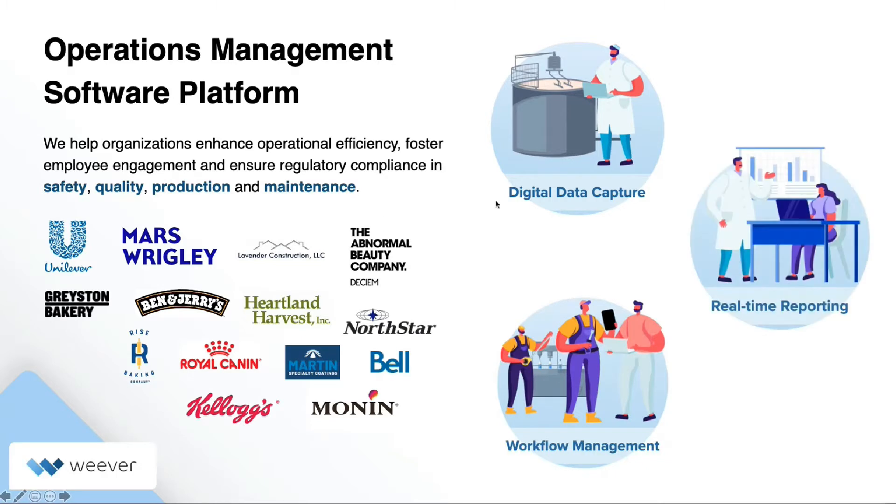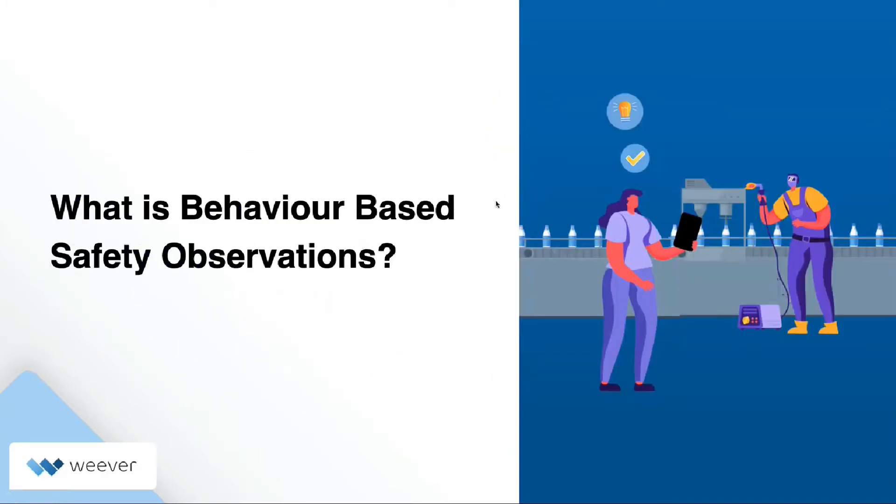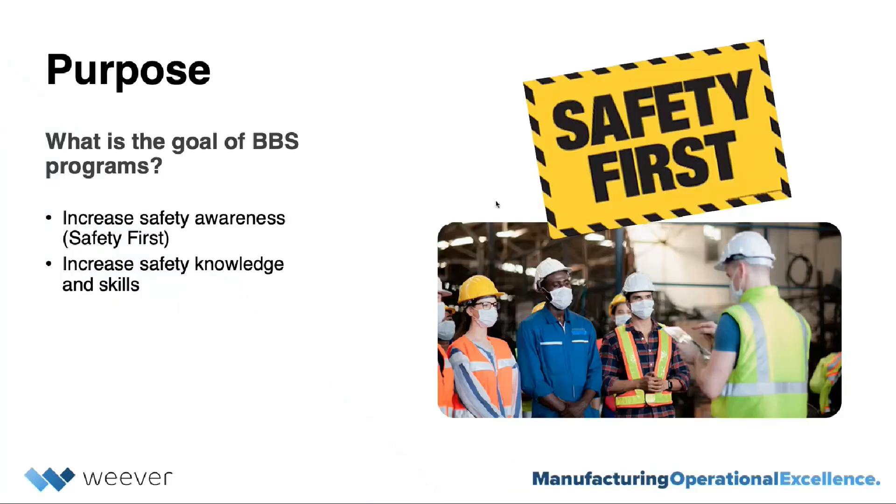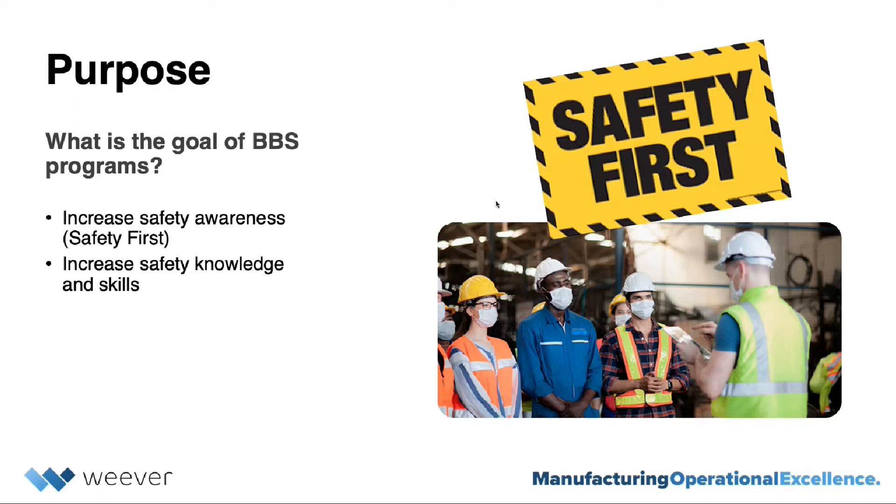So what is behavior-based safety observations, or also widely known as BBS? The main two goals of BBS are increased safety awareness and increased safety knowledge and skills throughout your team.